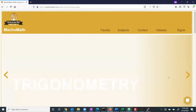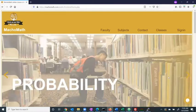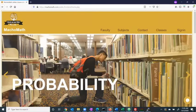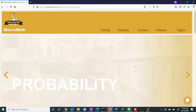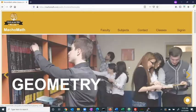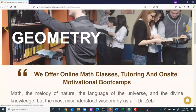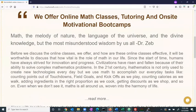Welcome to MachoMath.com. This is an online tutoring website. On the home page, we have showcased some basic attributes of the tutoring company.